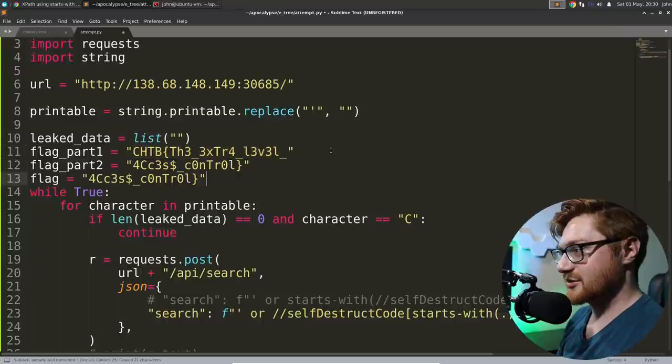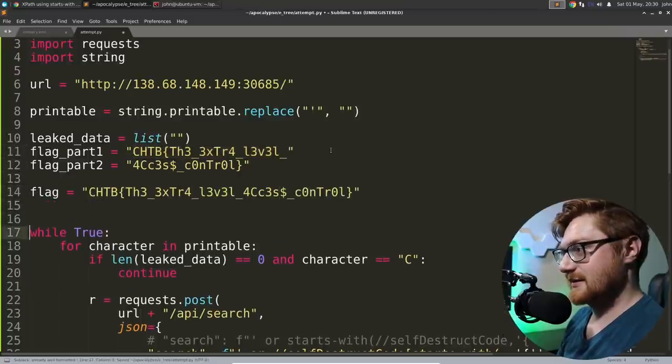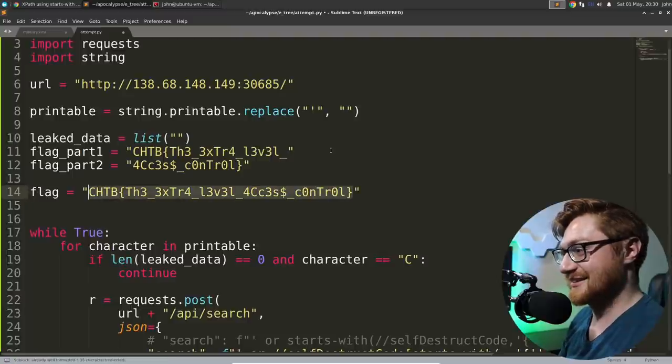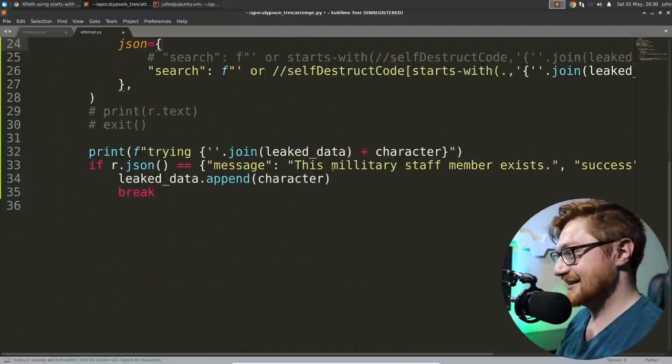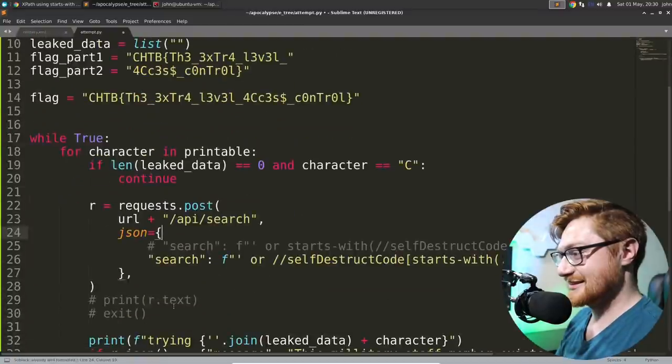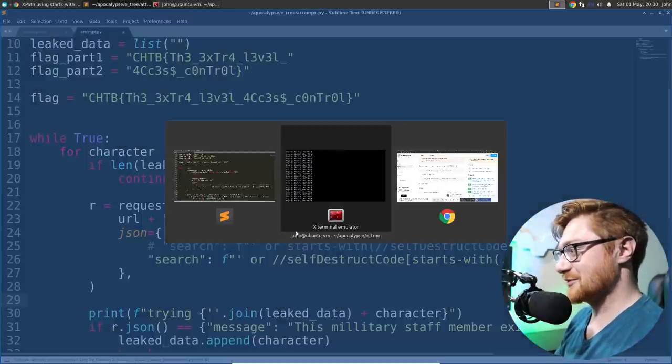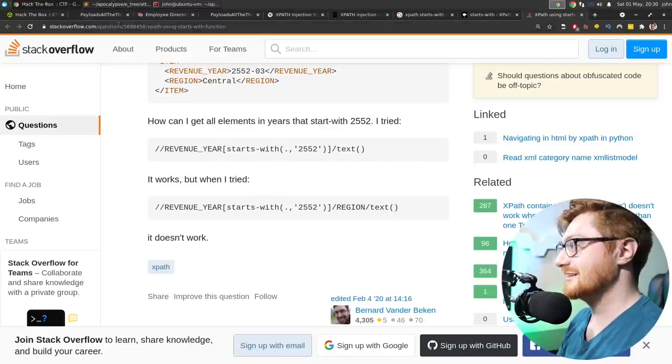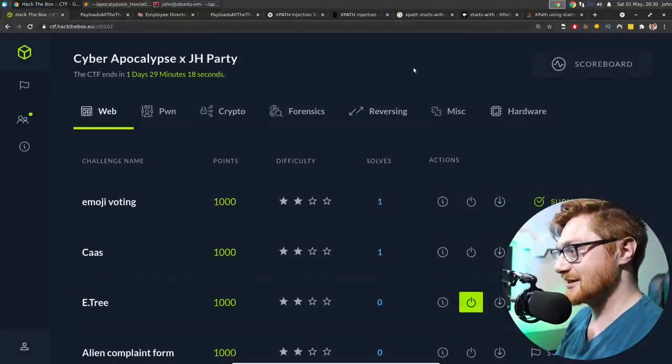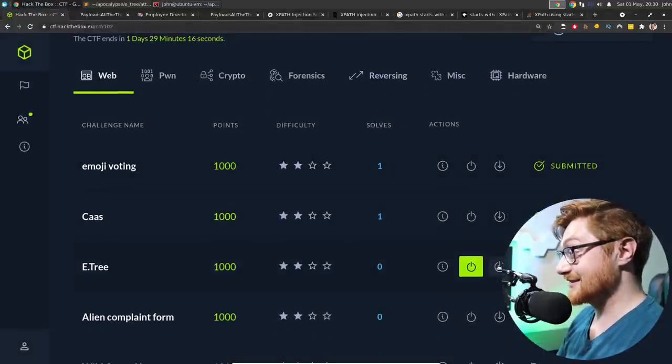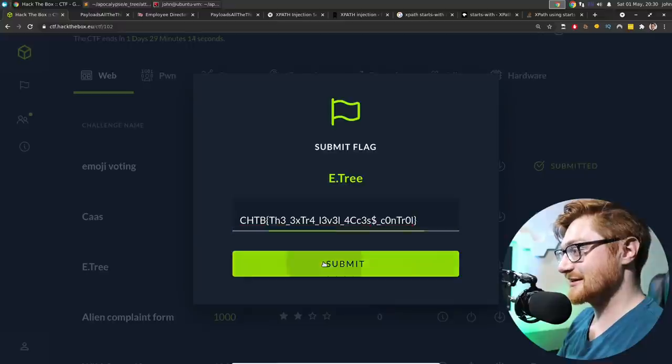Which means that our flag is CHTB, the extra level access control. Nice. Putting that all together. Oh, geez. I think we did it. We got the flag. Let's try and submit this. Let's call it good, maybe. It looks like a flag to me. Go ahead and submit flag. Yeah.